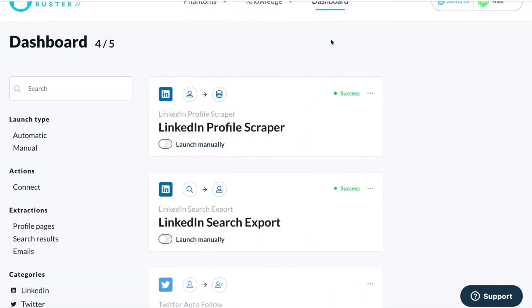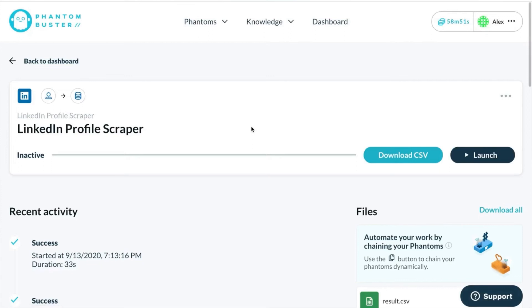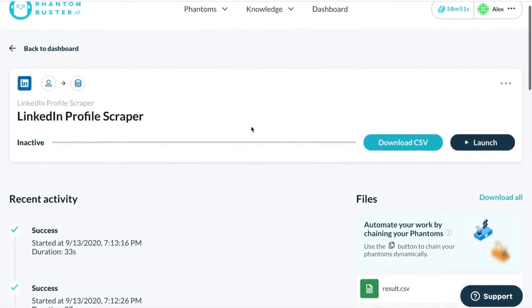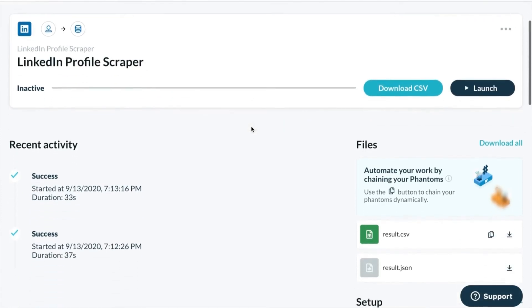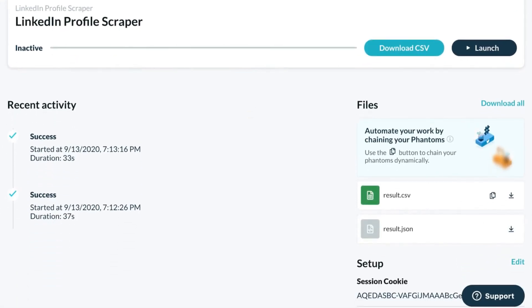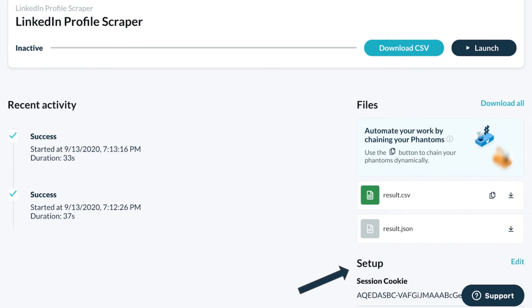Your dashboard is the place where you'll be able to access everything related to each of your phantoms, simply by clicking on them. This will take you to what we call the phantom's console page. From here, you'll be able to edit your phantom's setup.